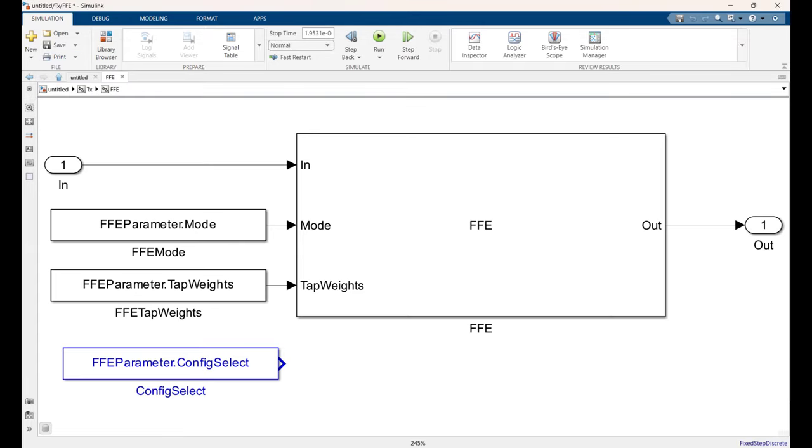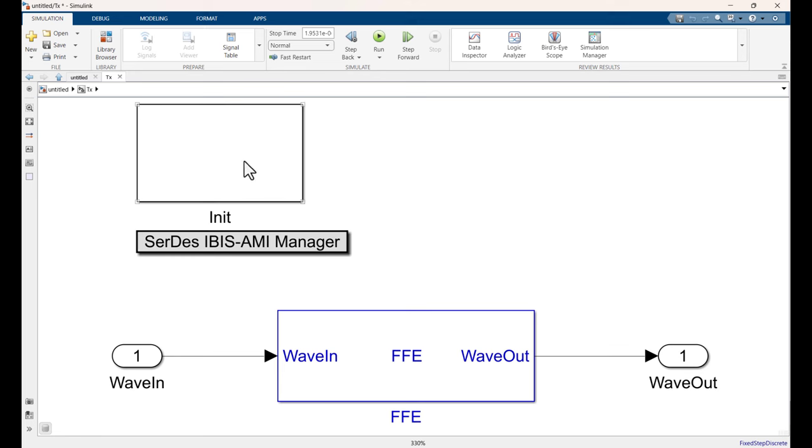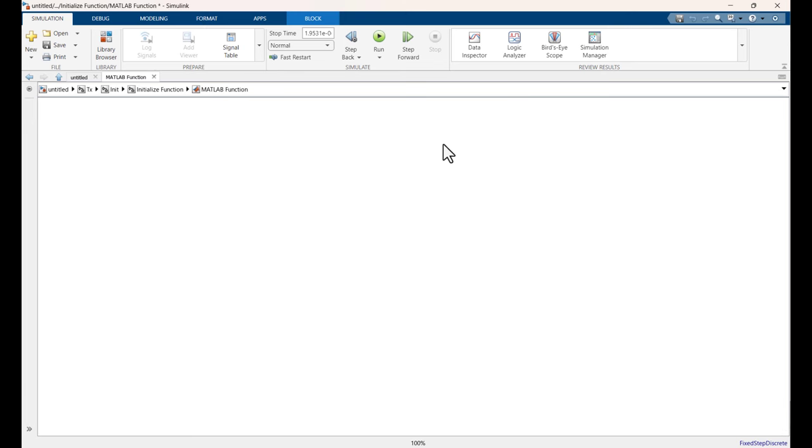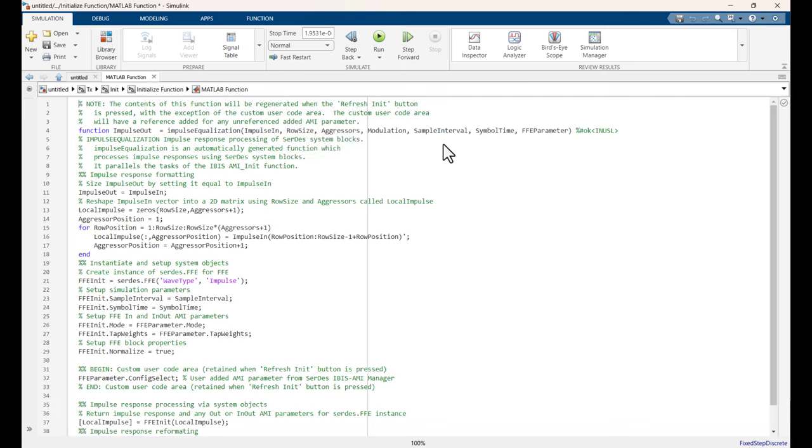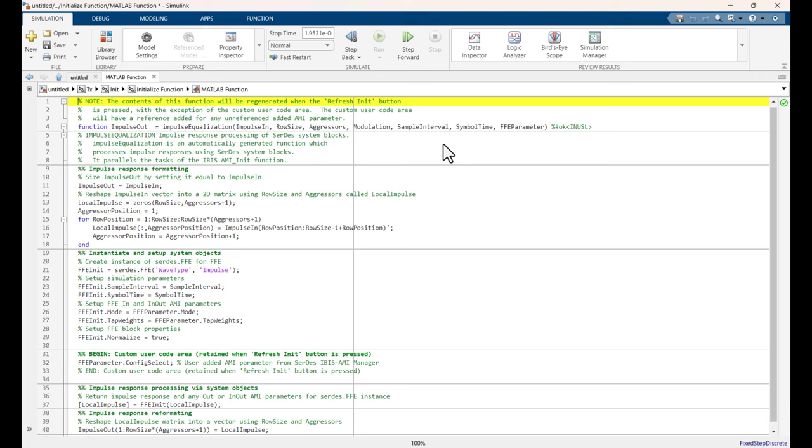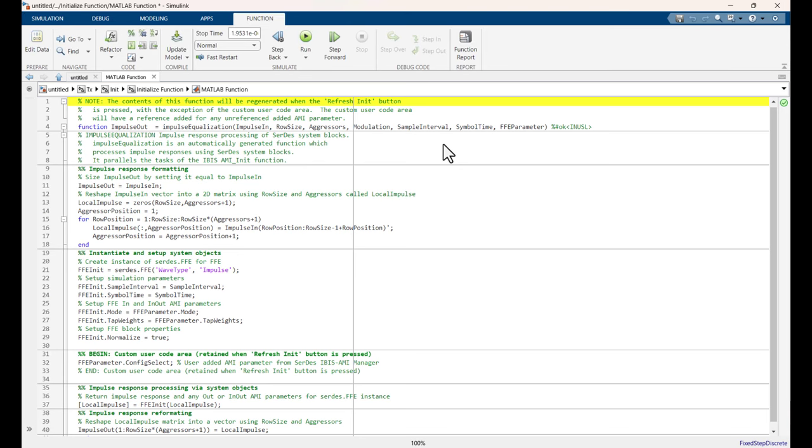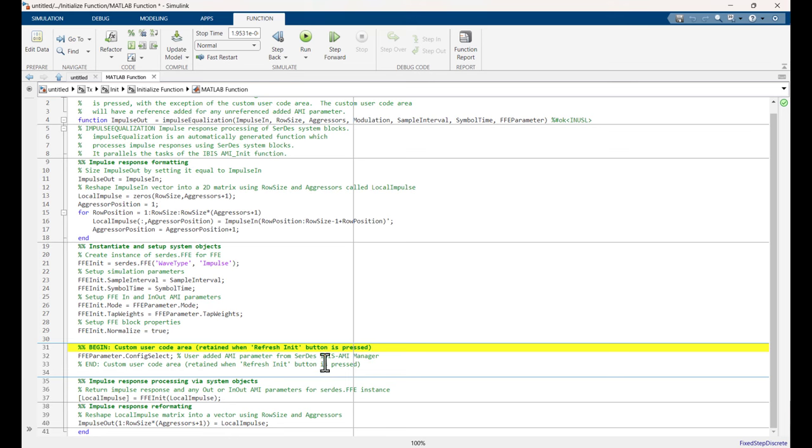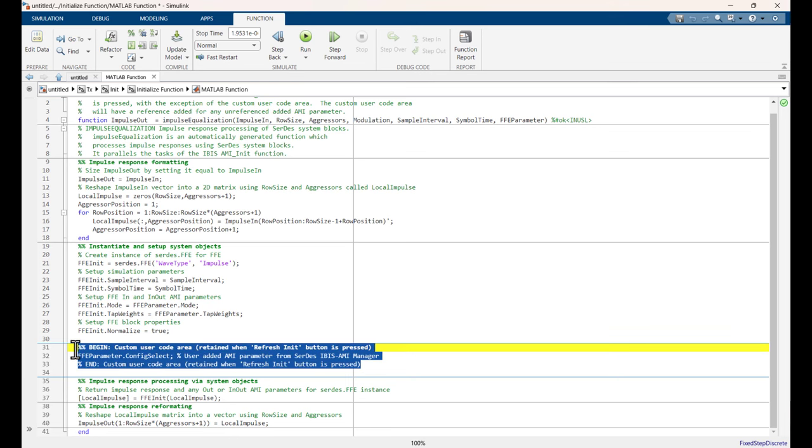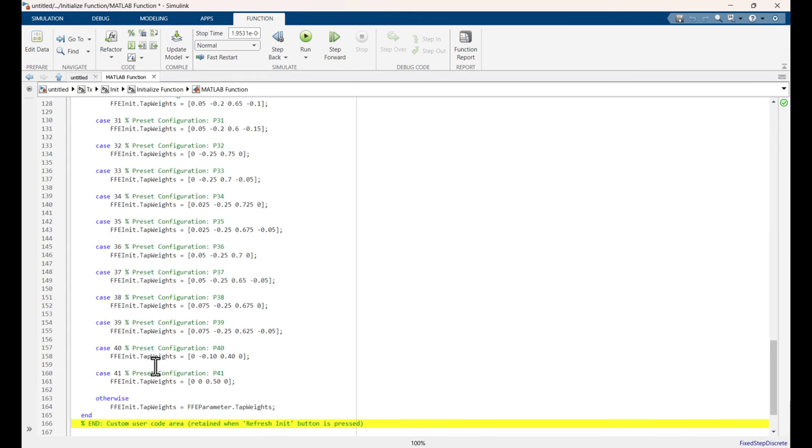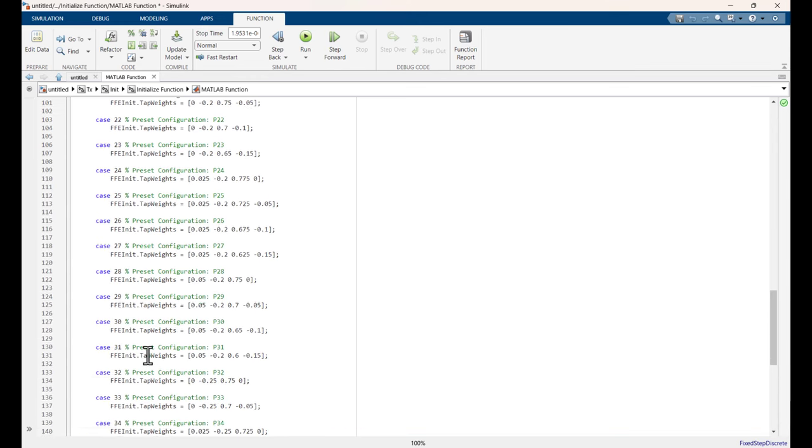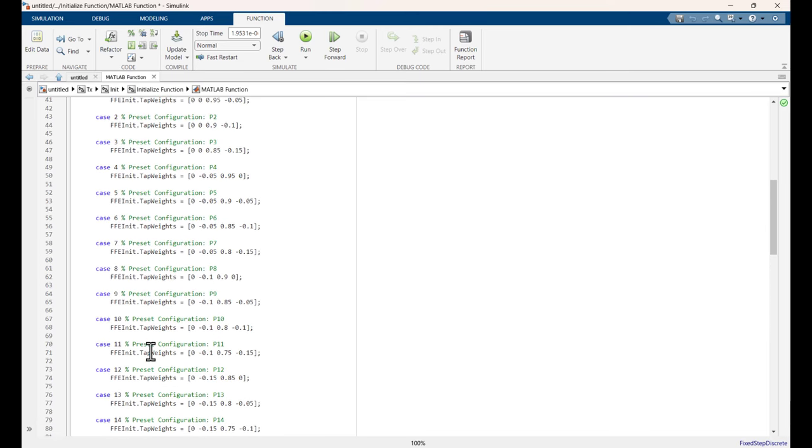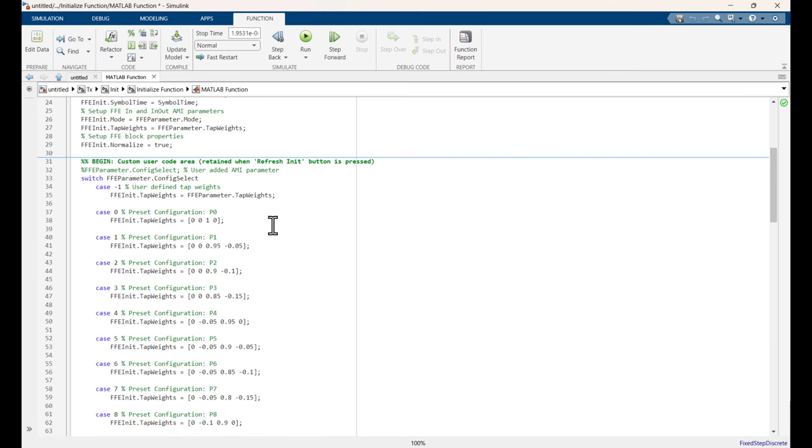So what we're going to do is add those preset FFE settings for the statistical portion of the IBIS AMI model. Then we're going to do the same thing for the time domain portion of the IBIS AMI model. So how do we do this? We add our own custom user code, which I have over here. And I will paste it. So there you go. You can see all the different preset FFE tap settings. And again, all directly from the standard. So now that this is done, we're going to control the FFE.